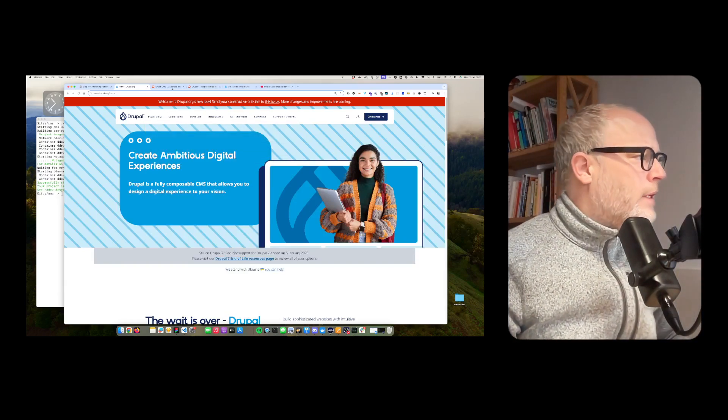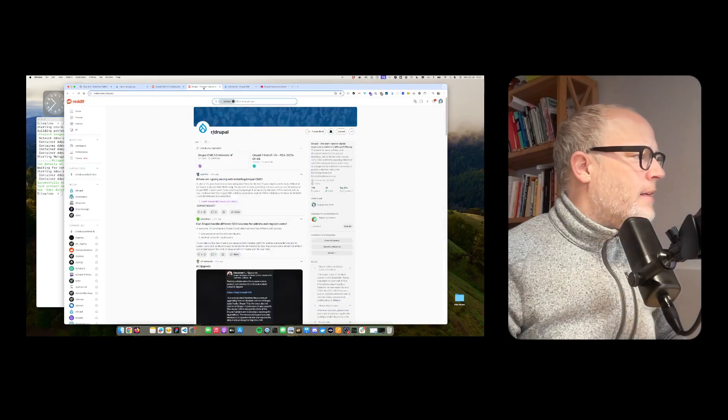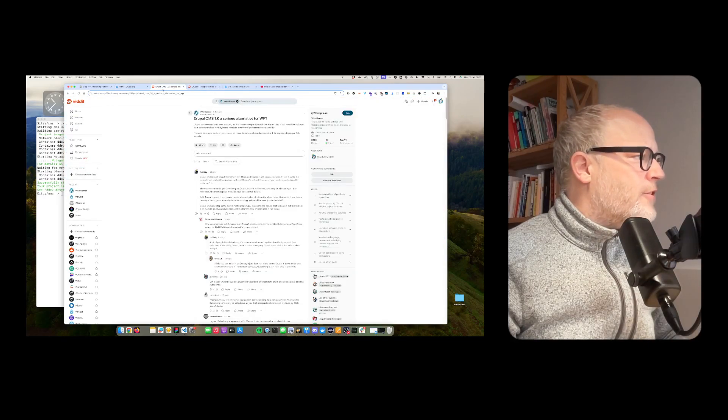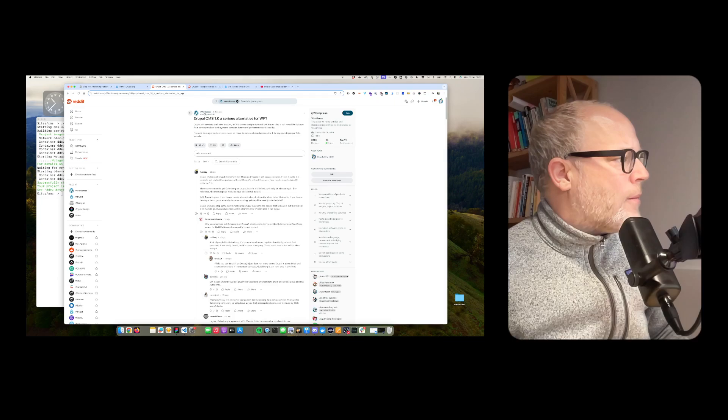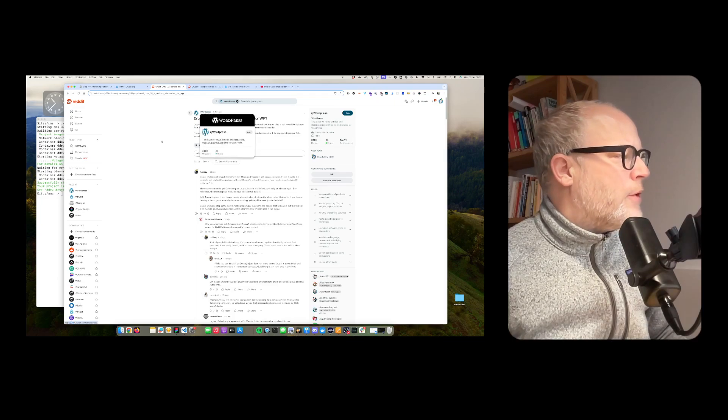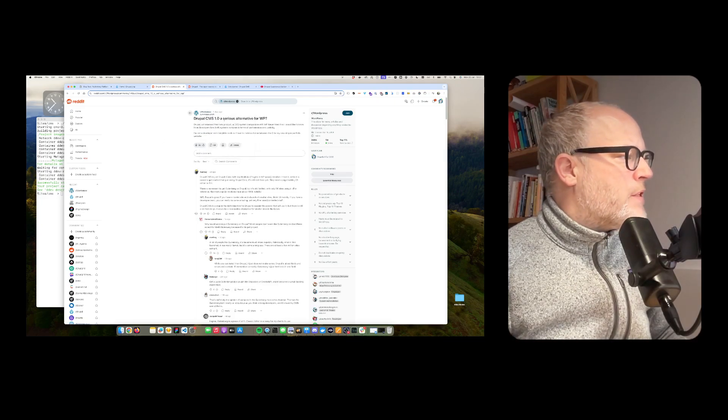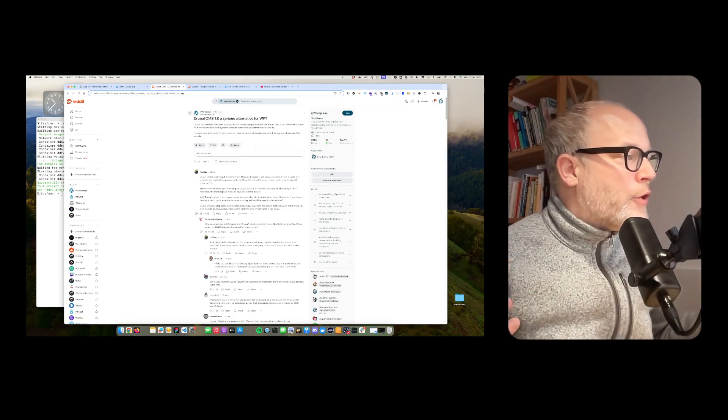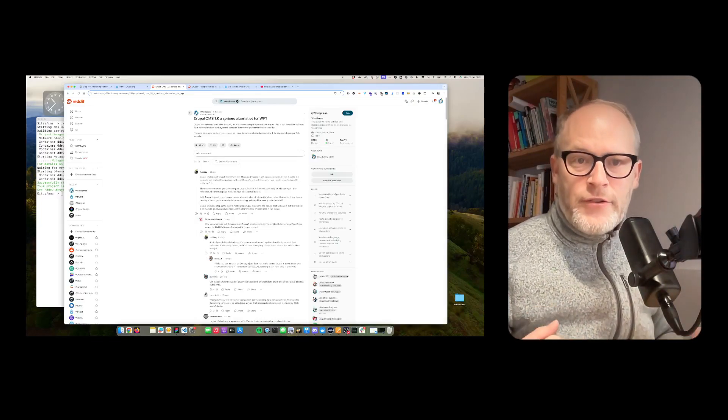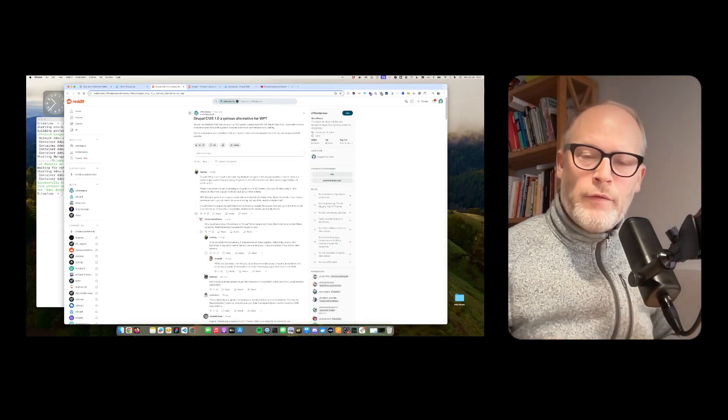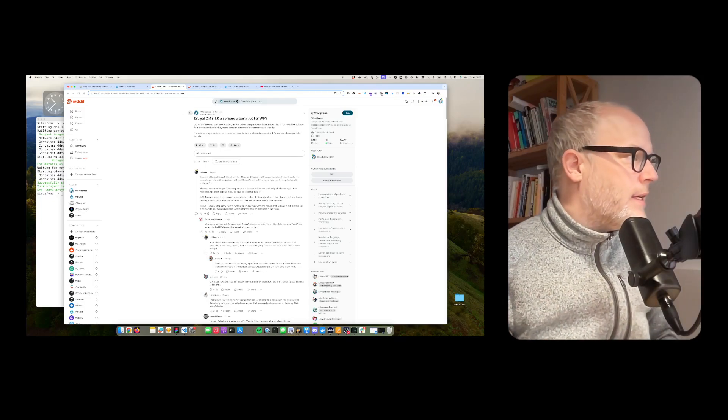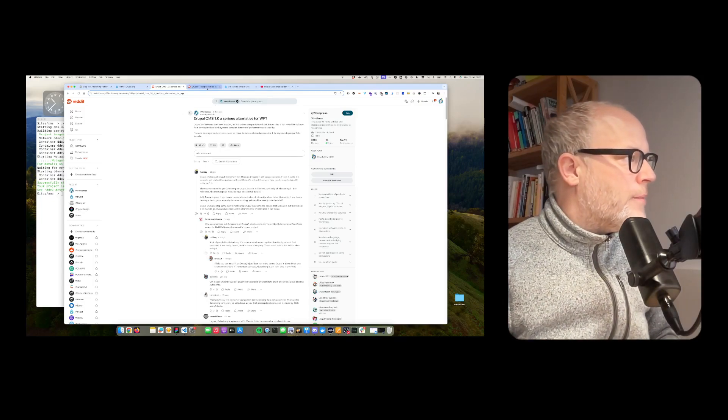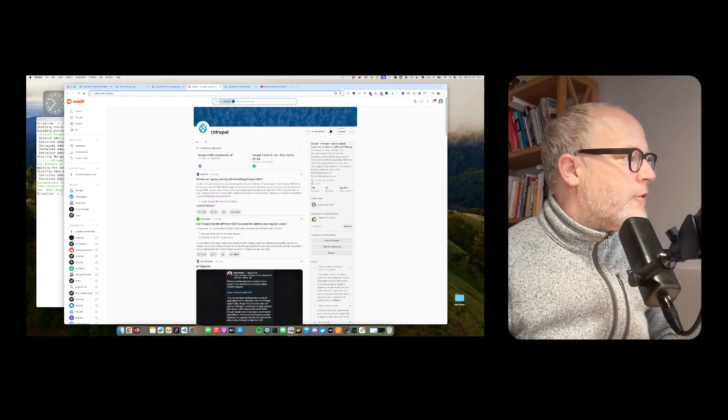And if you look at Reddit, there is actually interesting discussions going on, for example, in the WordPress community, Drupal CMS 1.0, a serious alternative for WordPress. I would say, yes, it's a serious alternative, but I will point out the points later in this video.